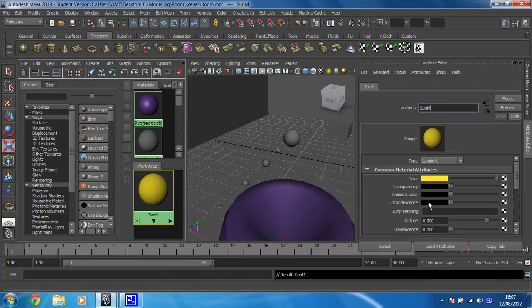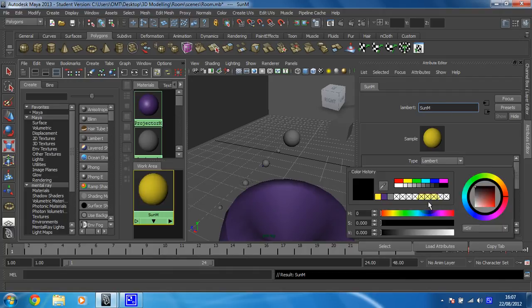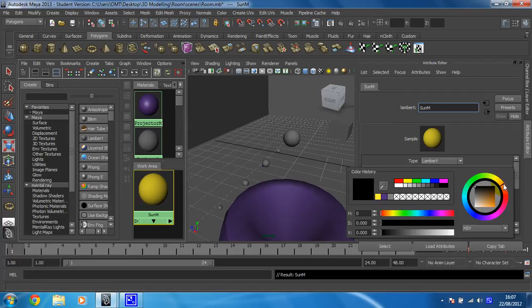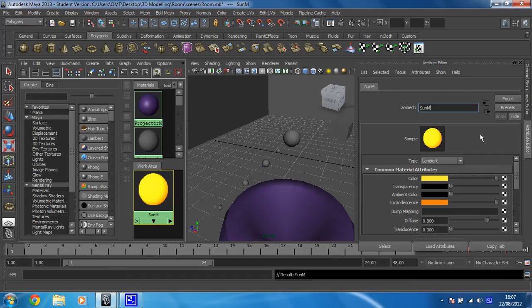But for this one I'm going to change the incandescence, and that's going to add sort of a bit of a glow to it. So I'm going to go for dark yellow slash orange for this. That will do it. And you can see that that's now got a little bit of an orange outline to it.